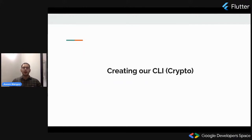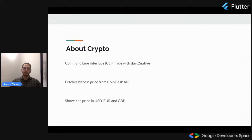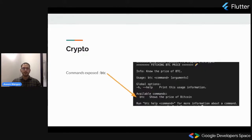Let's see how using dart2native we can create our own CLI, which is called crypto in our case. This is a command line interface made with dart2native. What it does: it fetches Bitcoin price from the CoinDesk API. The output shows the price of Bitcoin in USD, Euro, and GBP. This is an overview of how this command line interface looks.